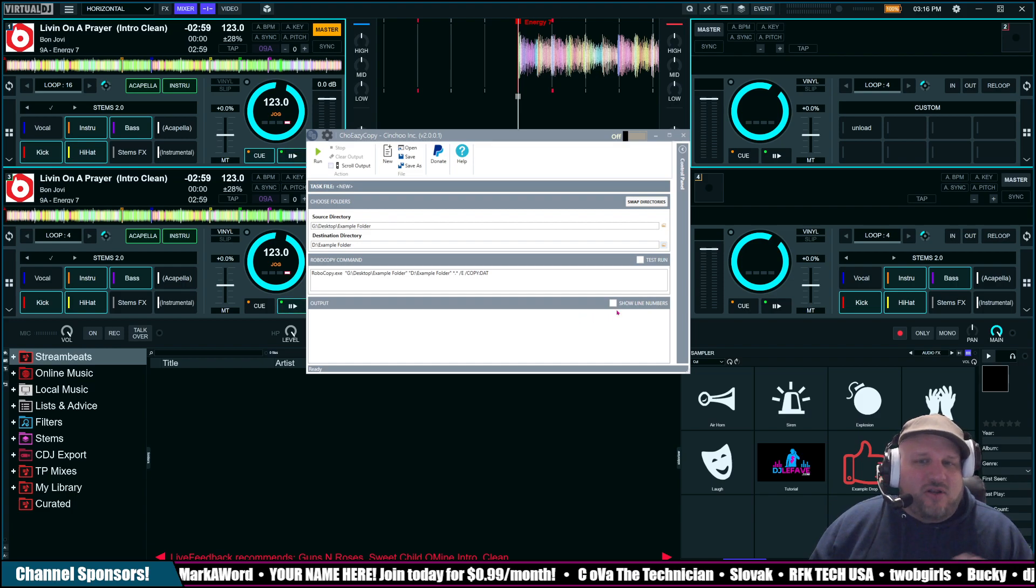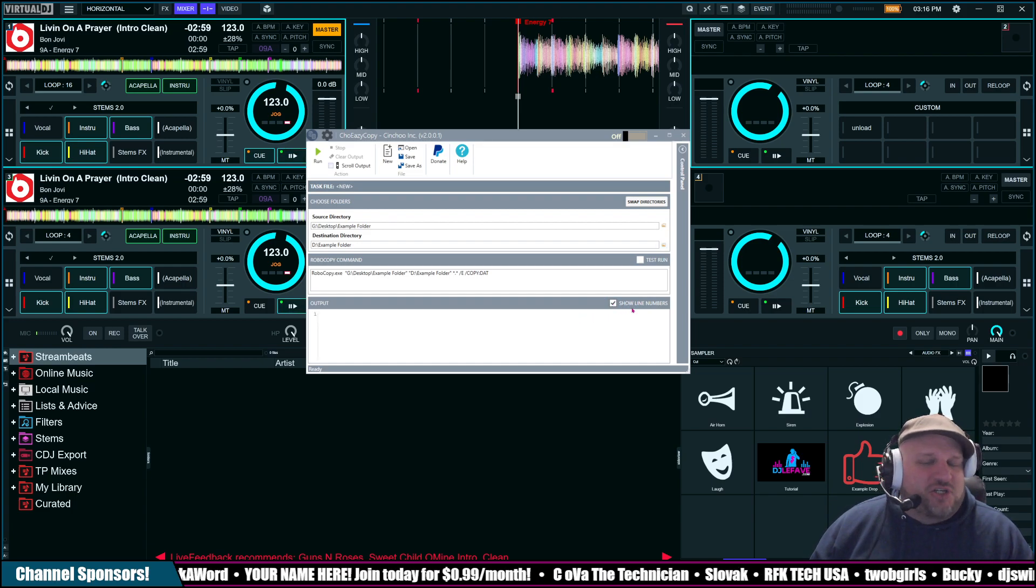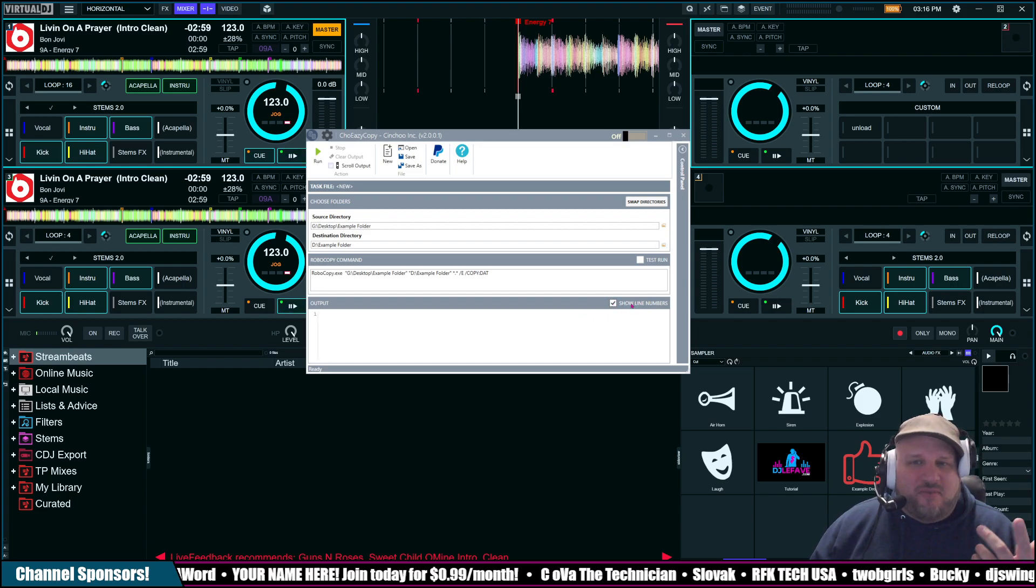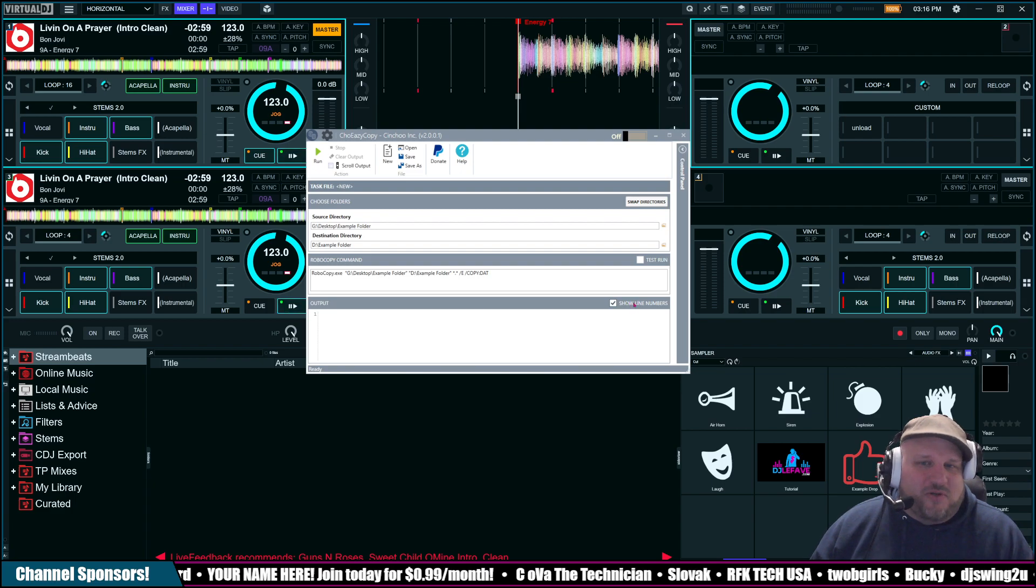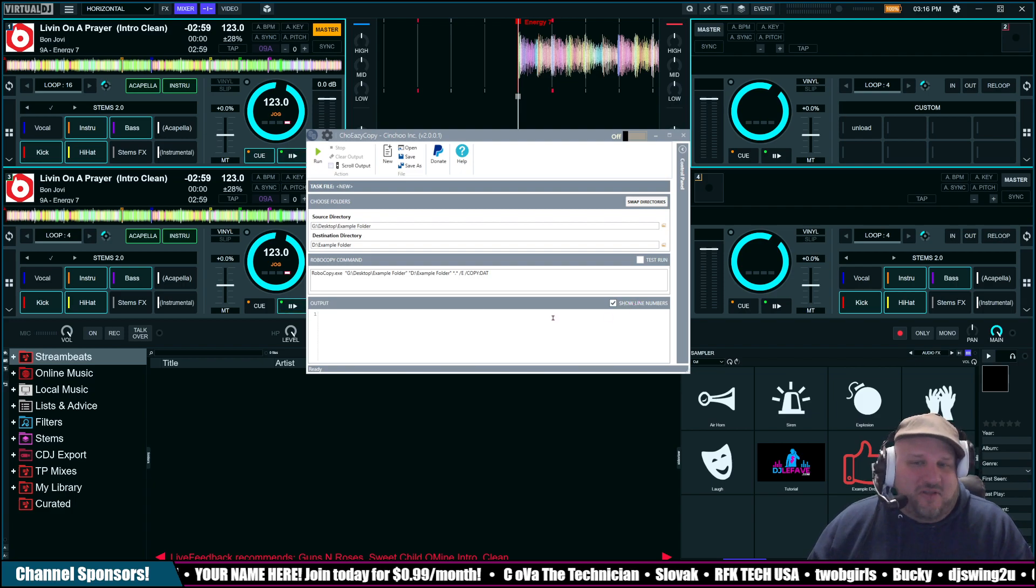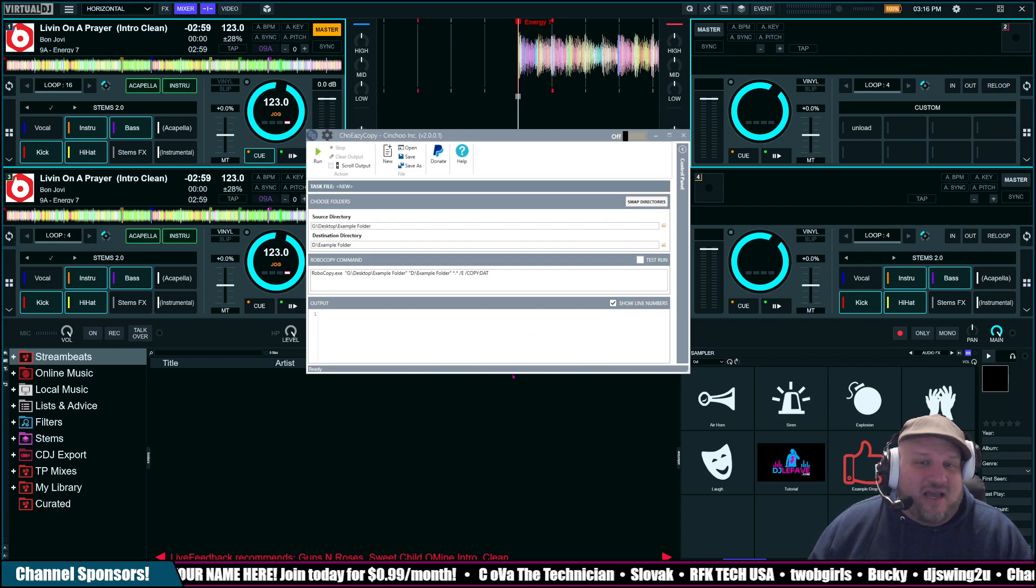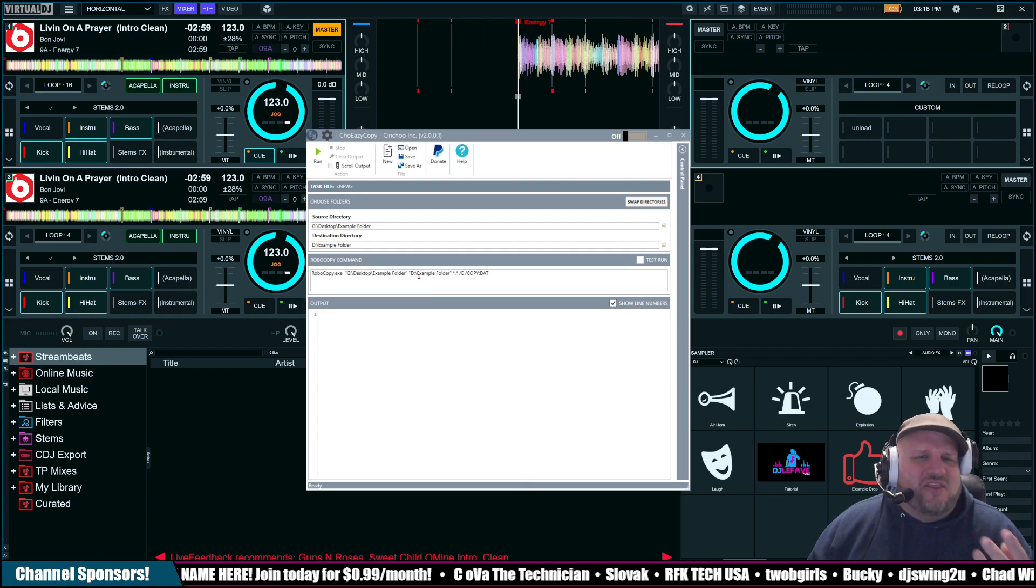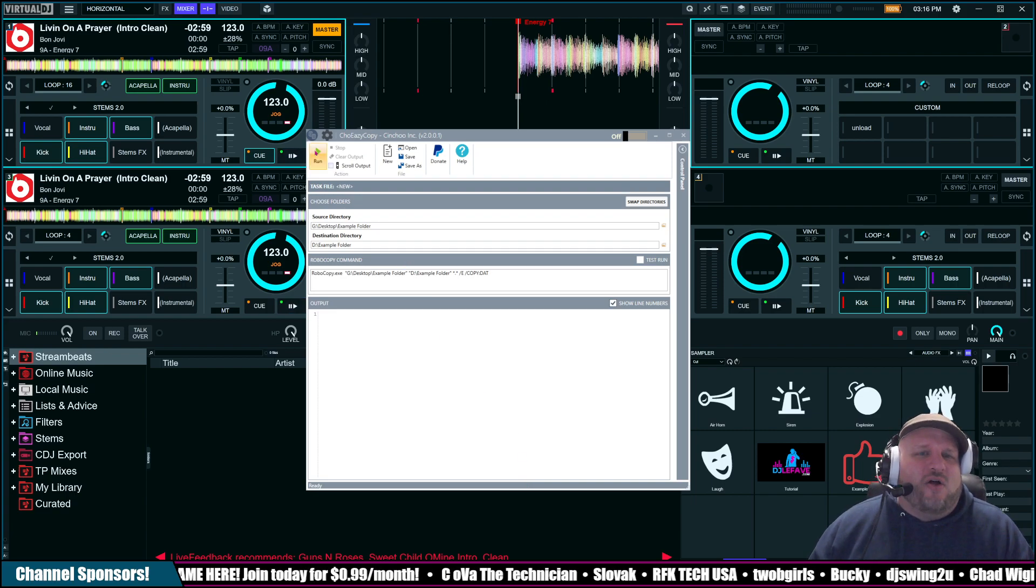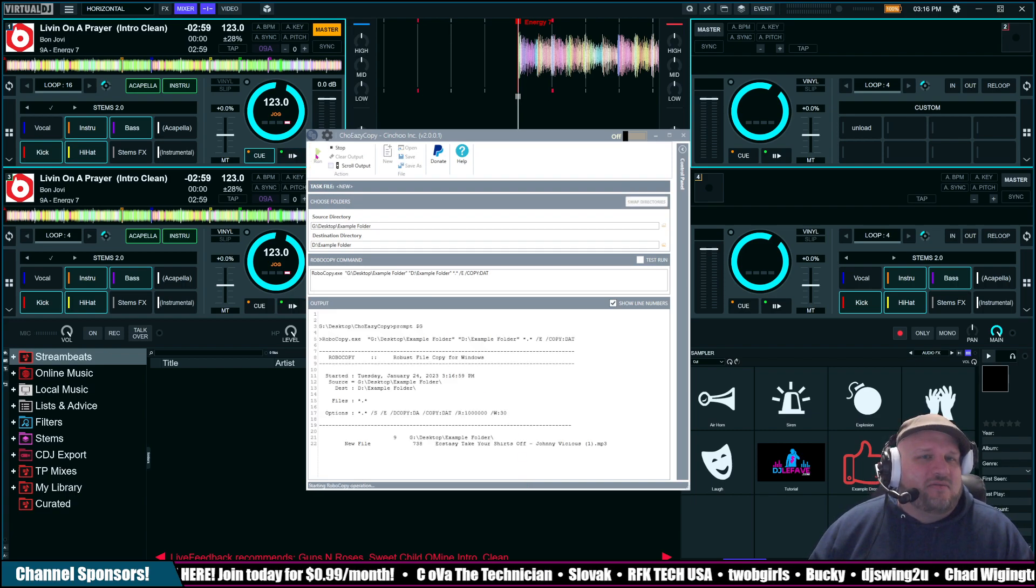Once that's all good, you can click this box or not, show line numbers. I'm going to show it just because I'm doing it because I want you to see something that's happening. I want you to see it. I want you to feel the backup. And then all you do when you're ready is you click Run.